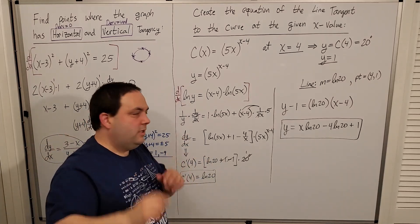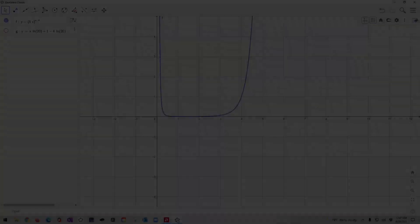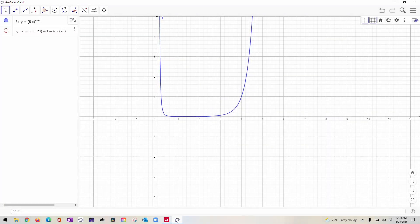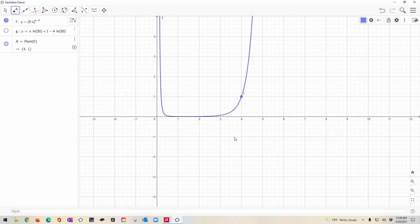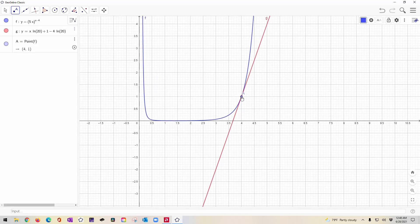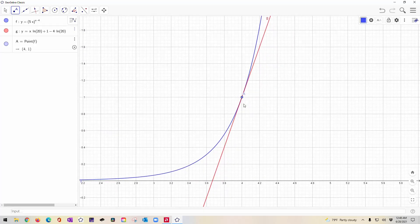The GeoGebra graph confirms: the function y = (5x)^(x−4) passes through the point (4, 1), and the tangent line y = x·ln(20) − 4·ln(20) + 1 is exactly tangent at that point. No matter how much you zoom in, you can see it stays tangent to the curve.